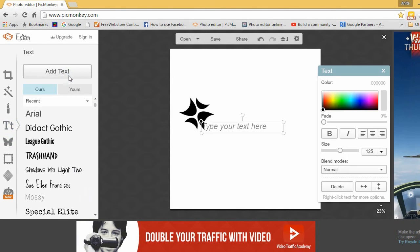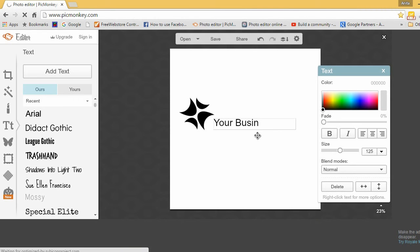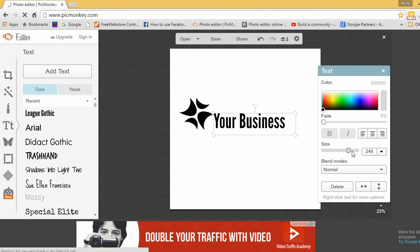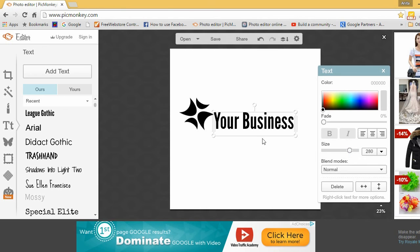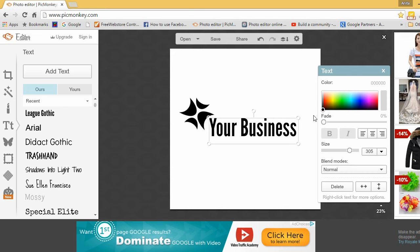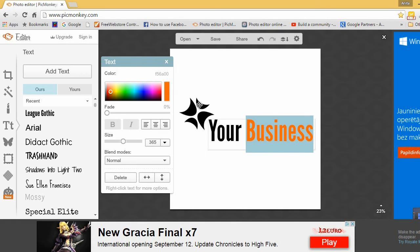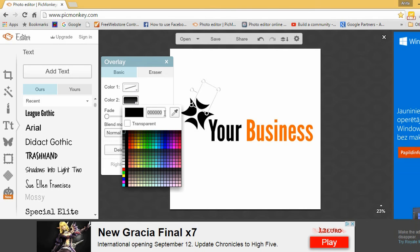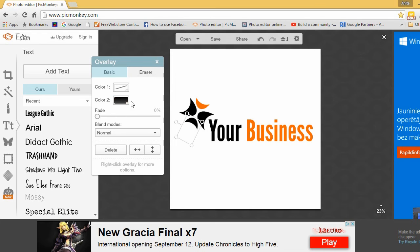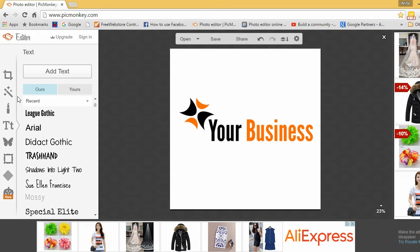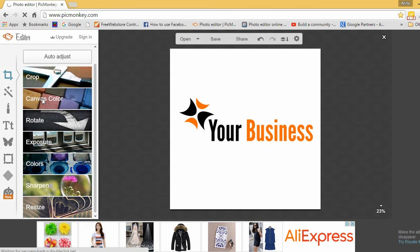Now add your business name. Choose font and colors, and write down the hex code so that you can use this color consistently. Make the background transparent, crop it, and save it.